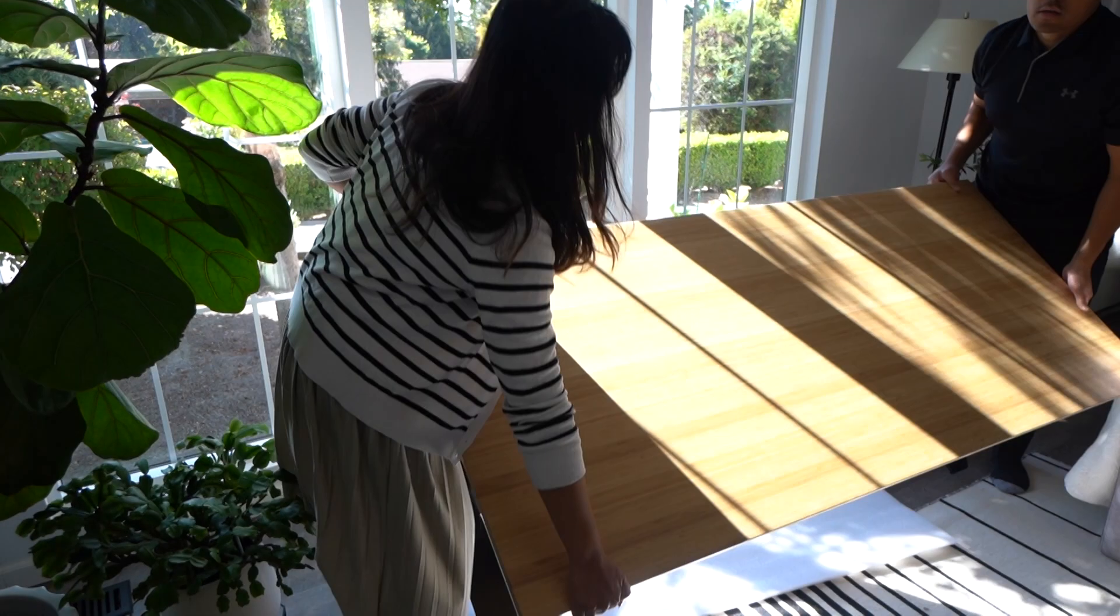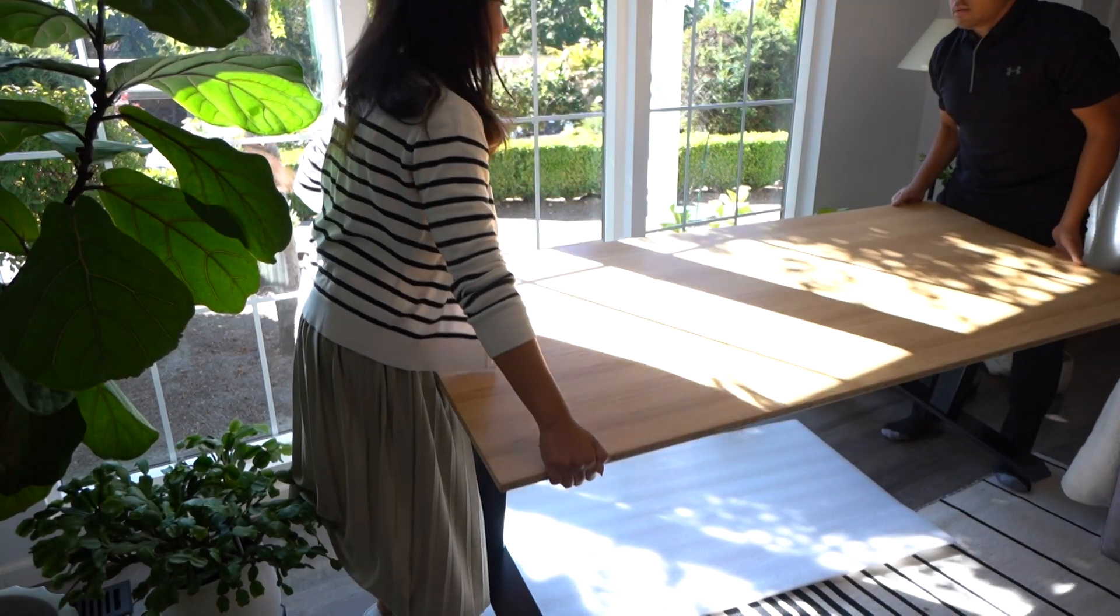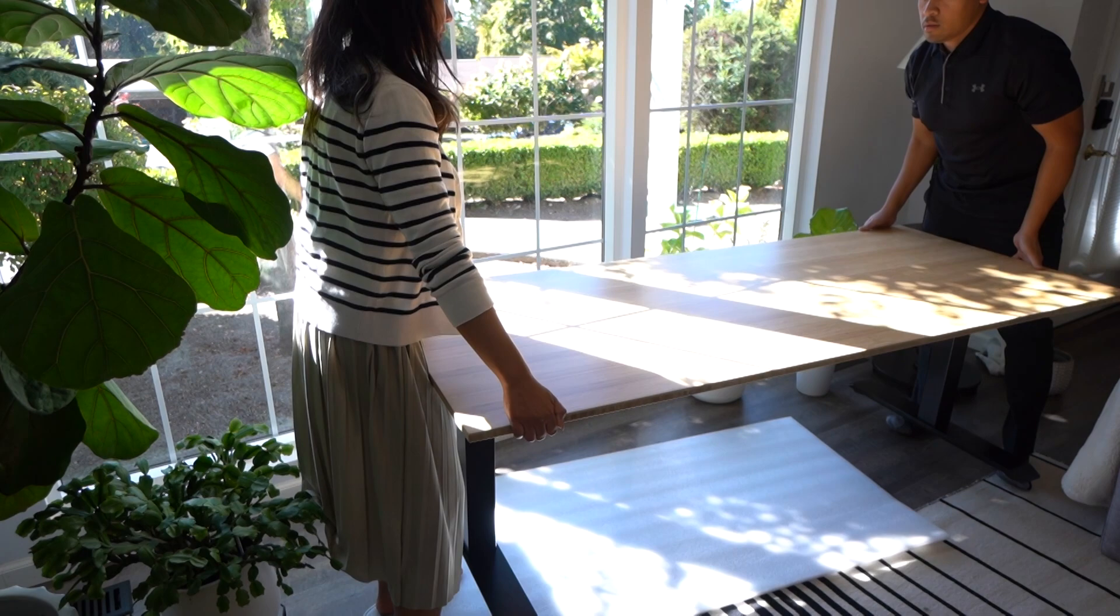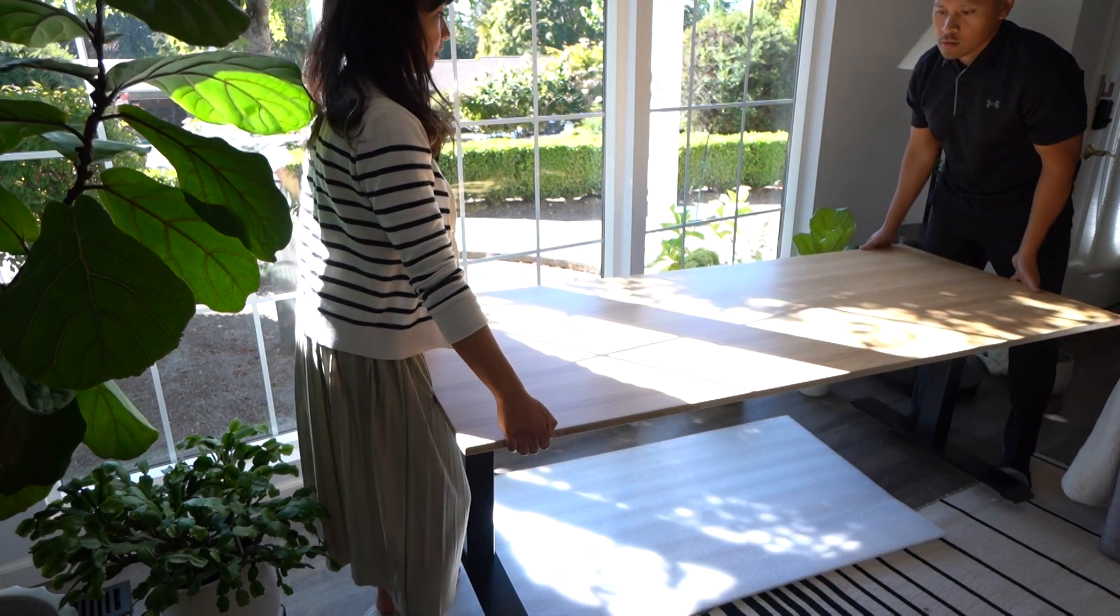Make sure that you have someone help you out. My wife was kind enough to help me lift this up, but look at this quality. It looks really nice and very modern.